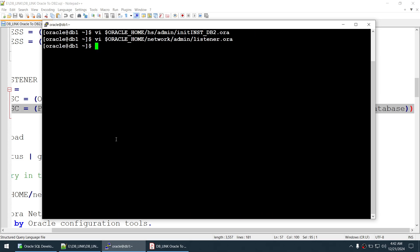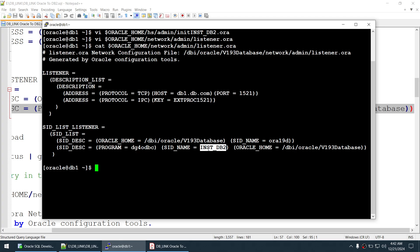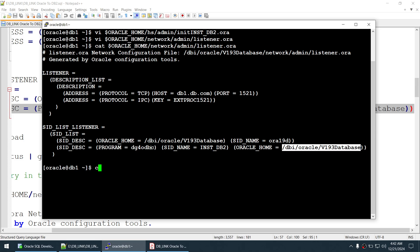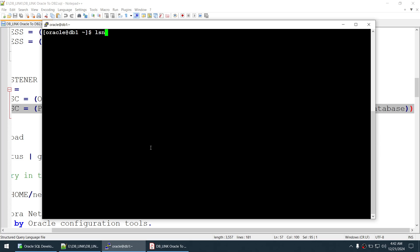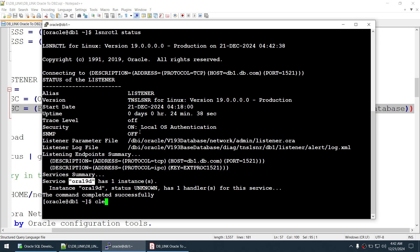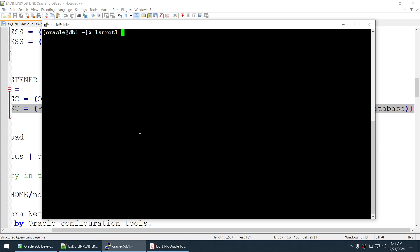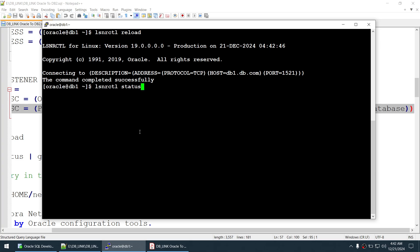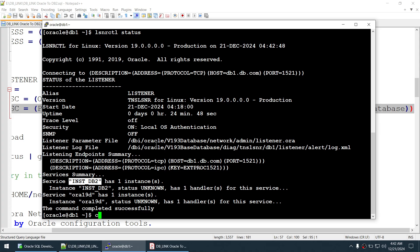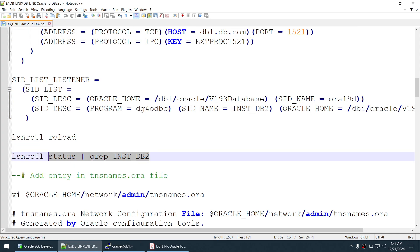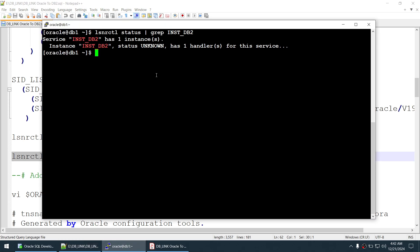Register the SID in listener.ora. The program is dg4odbc, the SID is inst_db2, pointing to the init parameter file created earlier. Verify the listener.ora entry. Since changes were made, reload the listener instead of stopping and restarting it. Check the listener status — inst_db2 is now registered with the listener.